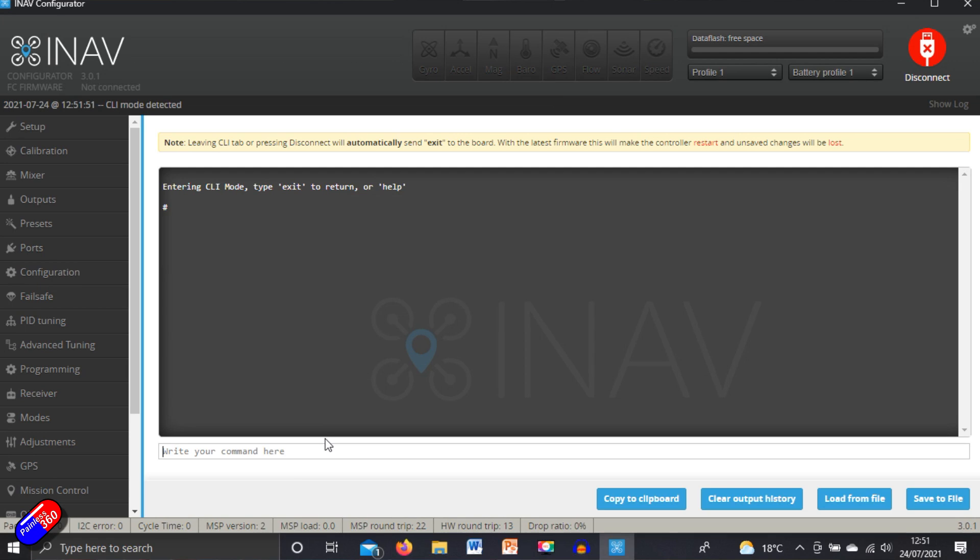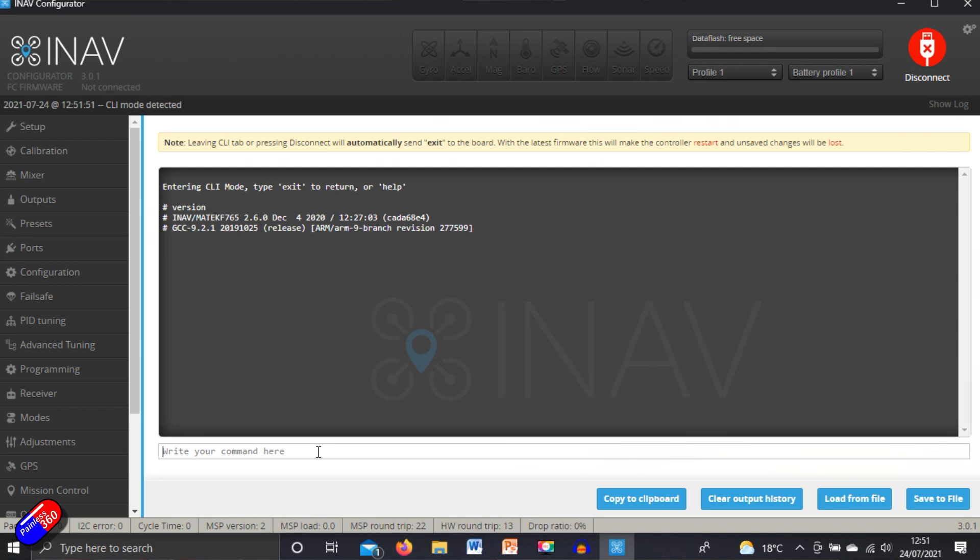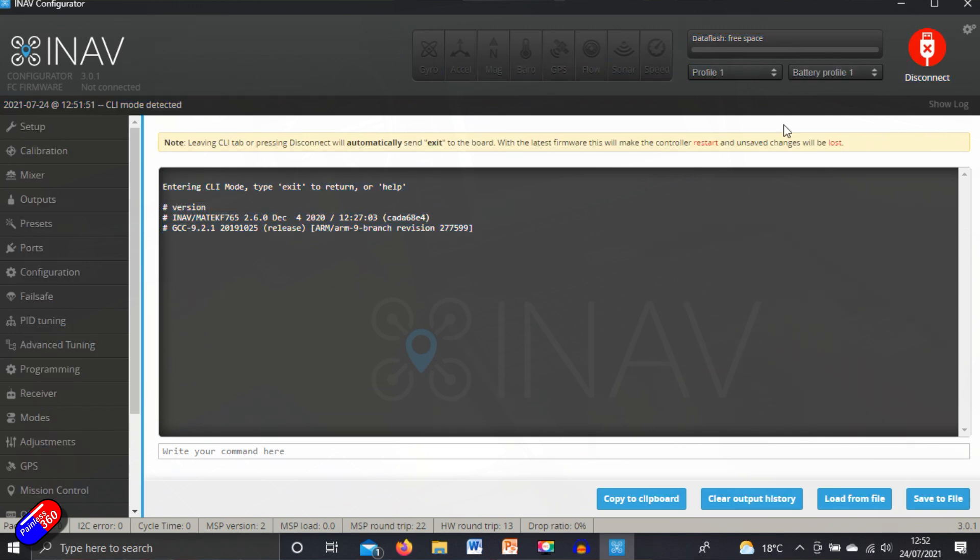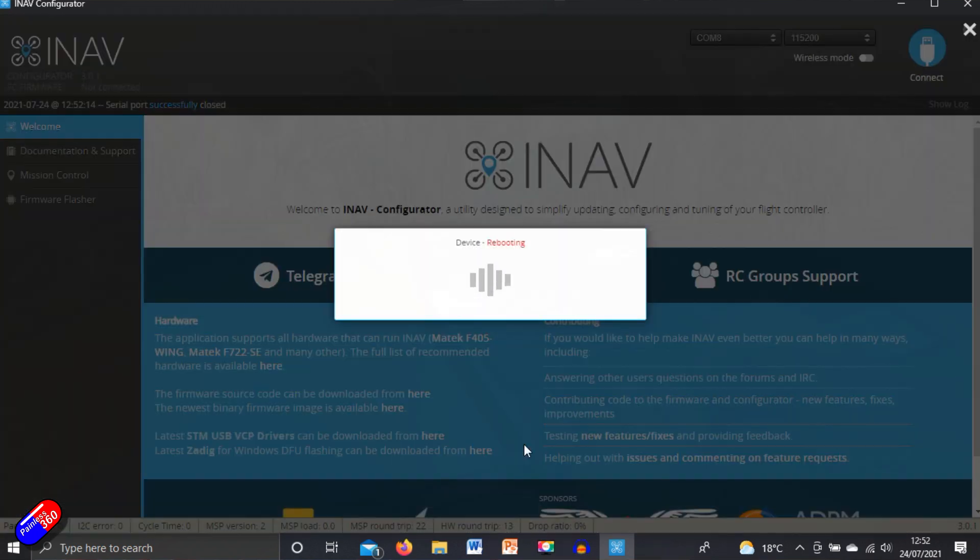We'll find out what version of the software it's running by typing version and it will show us that this is an older version of iNav 2.6. The thing we're really interested in is the target Matec F765. So we'll disconnect, type exit.